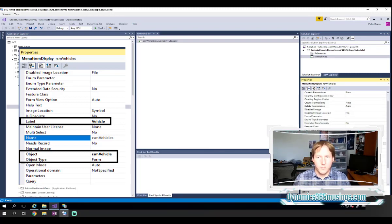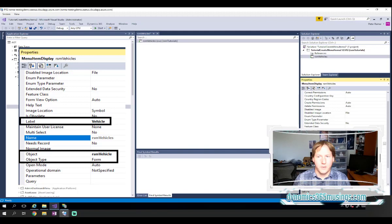Okay. At this point, we've really set the crucial properties that I need this menu item to work. We've told it what form we're going to run and we've given a label.